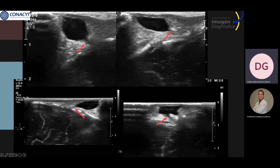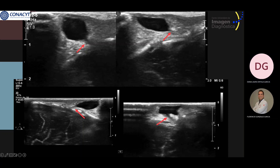These multiple images demonstrate the connection of the subscalp mass to the intracranial space via a small round defect in the os cranium, which is indicated with a red arrow.